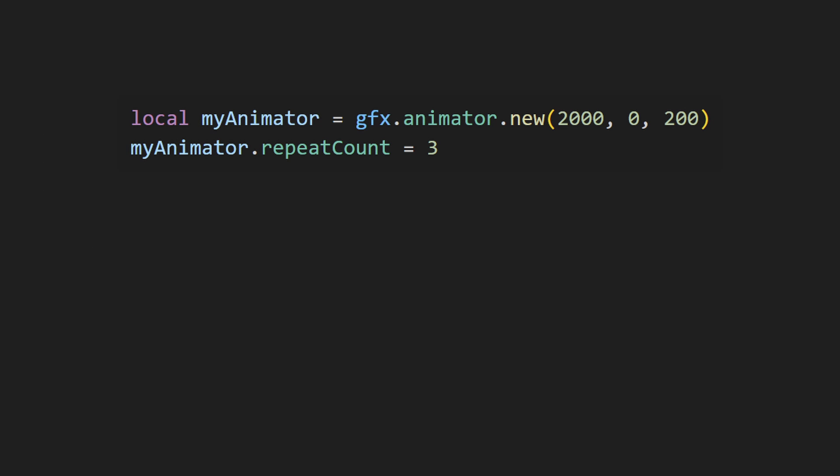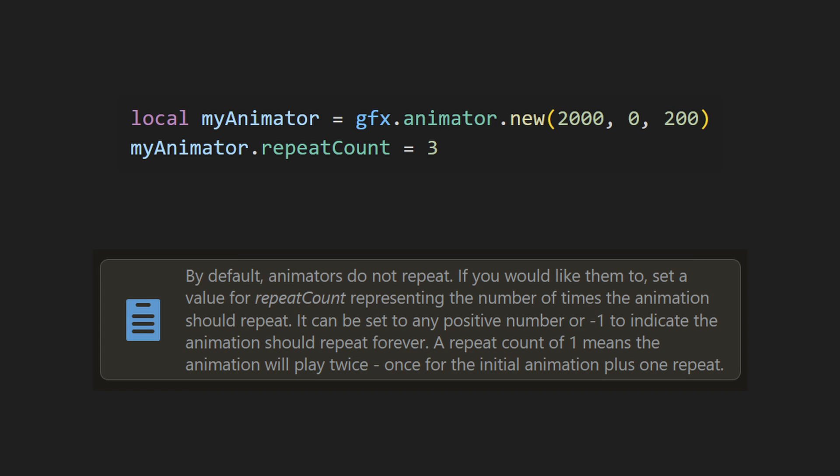You can set the repeatCount property to have the animator repeat. A value of 0 will play the animation once. The documentation mentions that a repeatCount of 1 will play the animation twice. But in some situations, I've found that it only plays it once. So be aware of that. You can increase the repeatCount to play it as many times as you need. A repeatCount of negative 1 will repeat forever.